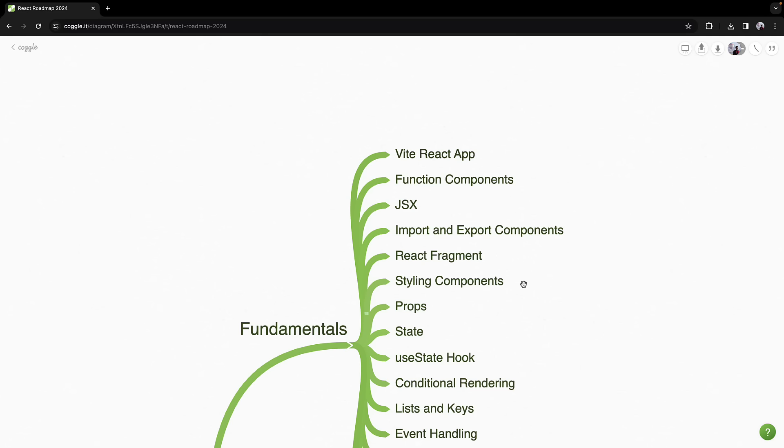After structuring your UI, explore styling the components. There are various modern approaches, but starting with inline styles is a good initial step.